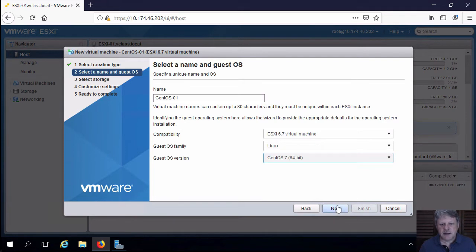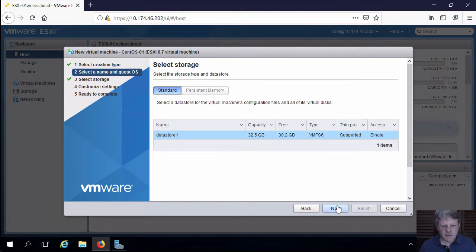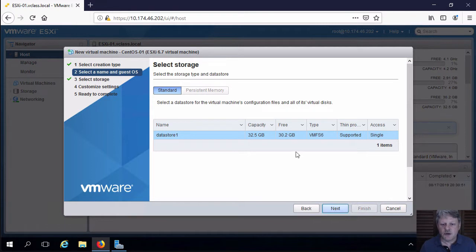Click Next. This is going to be stored on Datastore 1, which is our only Datastore.